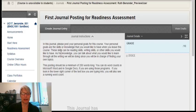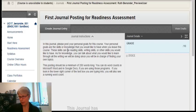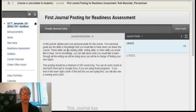And then here I have the description of the assignment. So in this assignment you're going to be posting your personal goals, but when you click on the other journal posting assignments within this course, you'll also find the journal instructions will be there for you to follow.